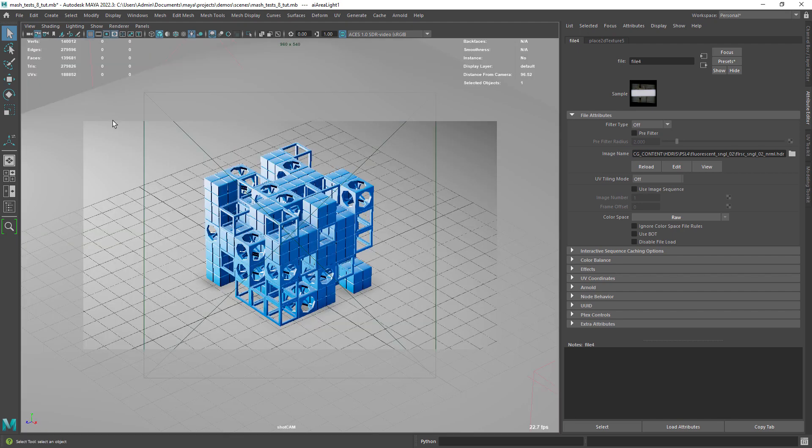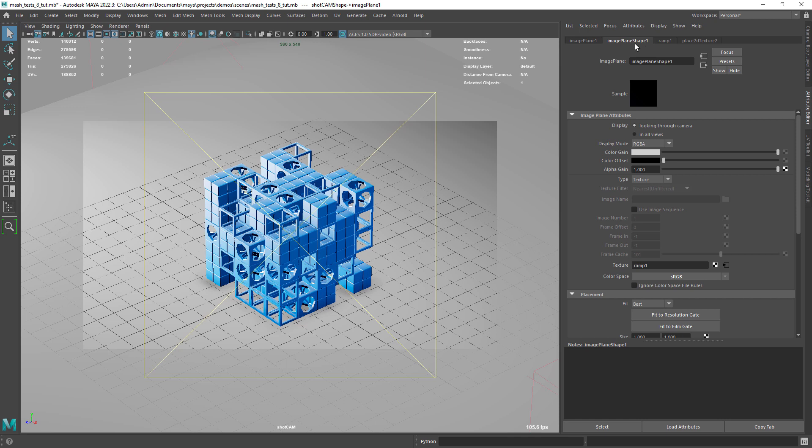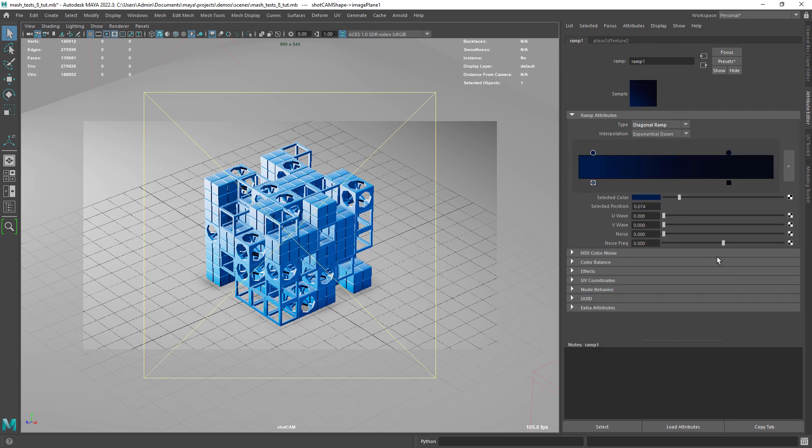This is the render camera, with a very high focal length, to make it look more orthographic. I also have an image plane, as texture, with a diagonal ramp, with some bluish tones.